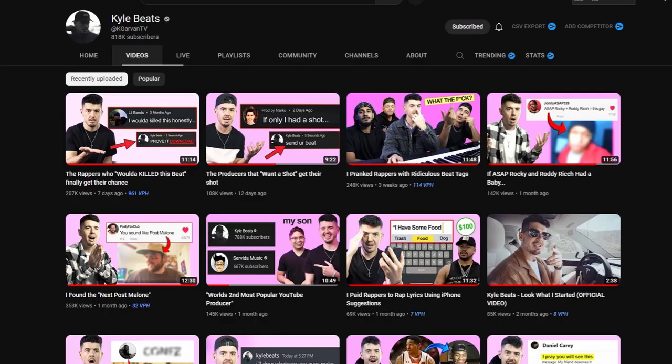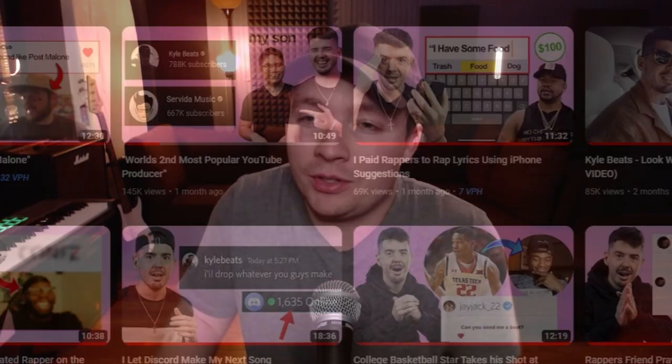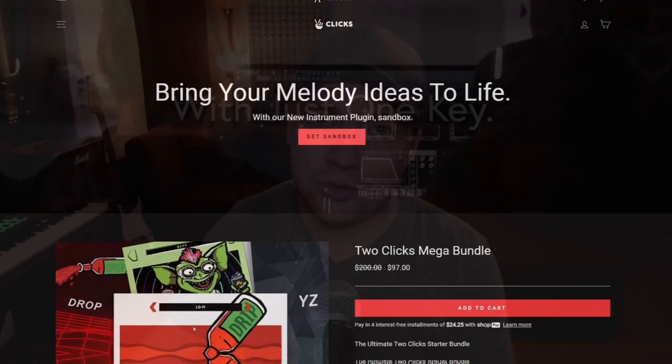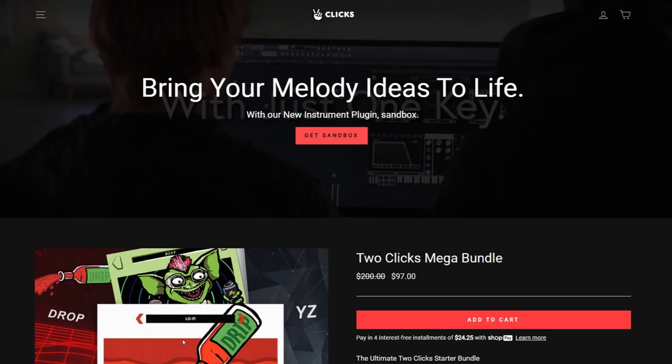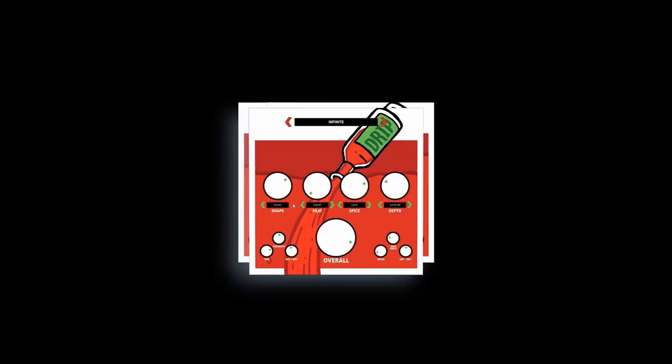I need to be honest — this is the third time I tried making this video. A lot has happened over the past couple days with this plugin. Kyle Beats is a phenomenal YouTuber and beat maker producer. The guy just crushes everything he touches. Kyle and a company called Two Clicks Audio created a plugin called Sandbox, a synthesizer. They dropped it on Black Friday and there was a lot of hype around it.